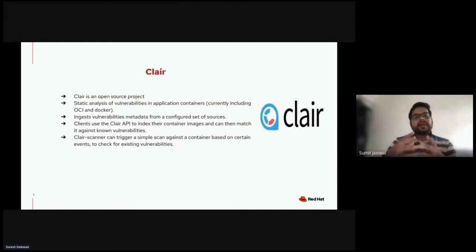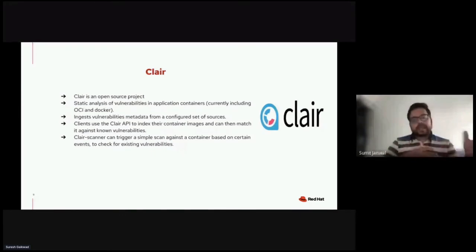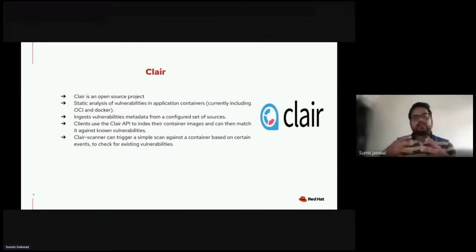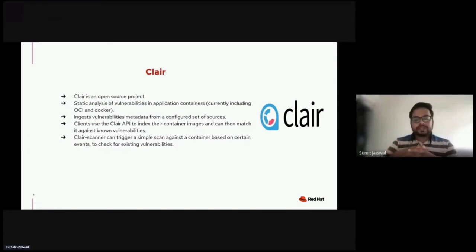Clair allows us to perform static vulnerability analysis against containers by checking against the existing CVE vulnerability database. It also allows performing vulnerability checks against Docker container images using the Clair database. More details can be found at the GitHub repo github.com/quay/clair. Clair is an open source project, which is very good from the container security world. It ingests vulnerability metadata from a configured set of sources, helps clients use the Clair API to index container images and match them against those vulnerabilities, and Clair Scanner can trigger a simple scan against a container based on certain events.